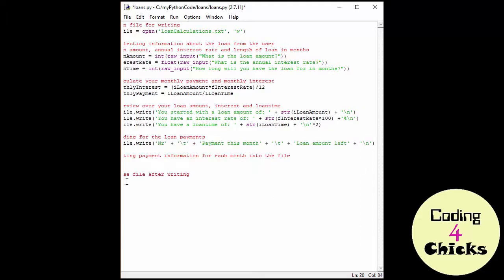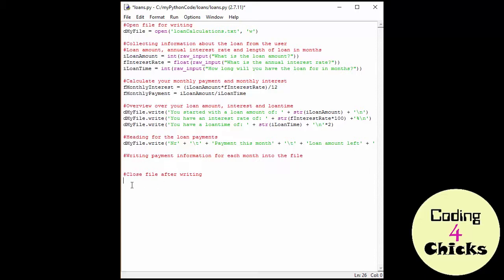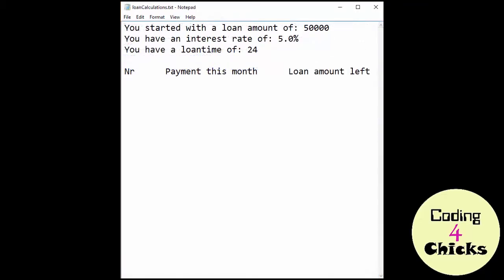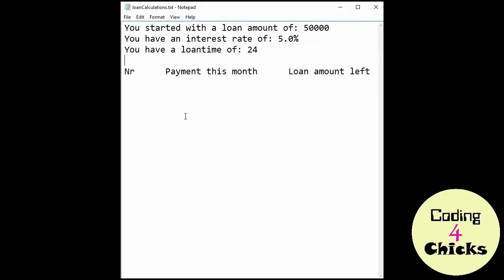Okay. I think it's about time we test this bad boy. But first we need to go down here to close file after writing and write D my file close. And then just F5. So loan amount 50,000. Interest rate 0.05. And 24, let's say 2 years. And now we take a look at the file. Here we have the 50,000 I inputted, the 5% interest rate, the 24 months. This is all looking very good and I like the setup. We have this space in between that I talked about and the tabs right here. So yep, this is very good. Let's continue.